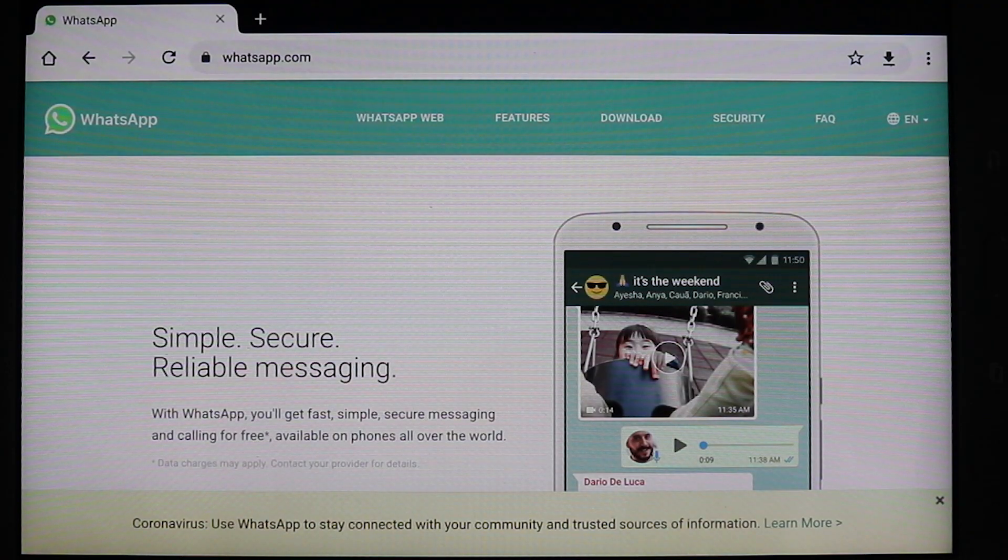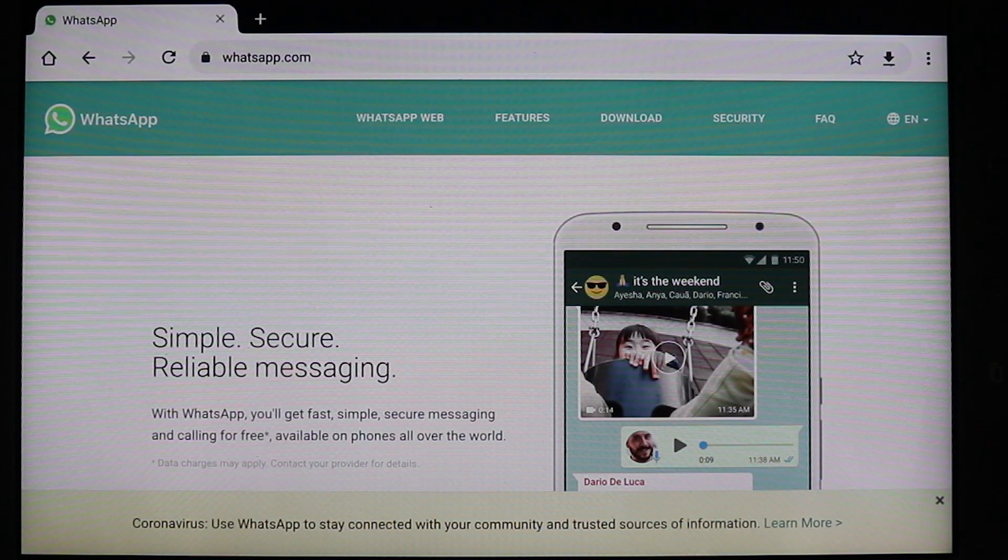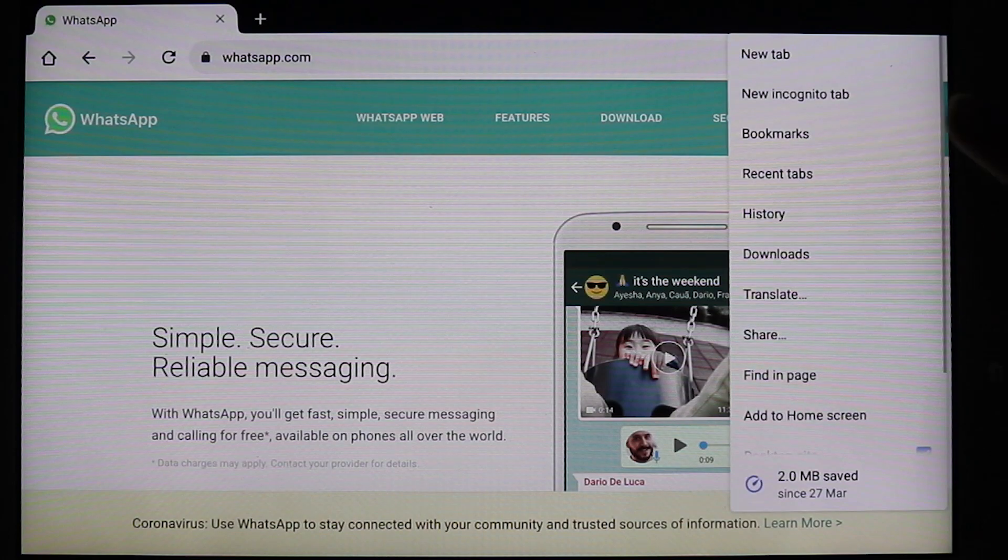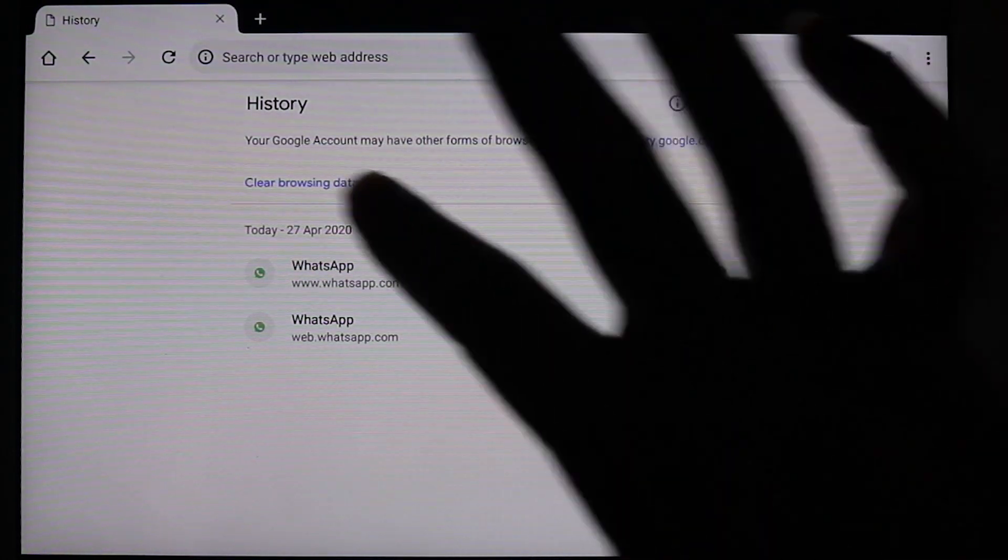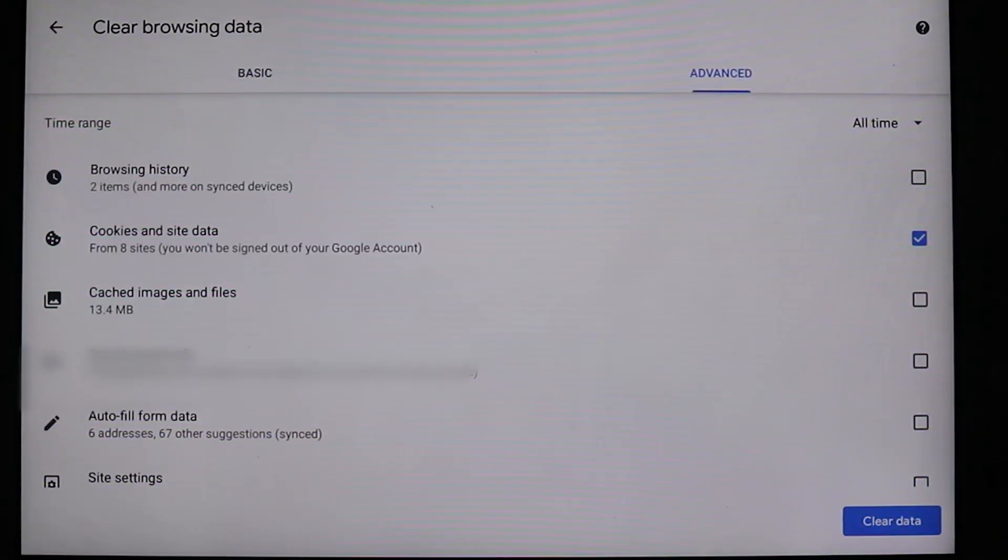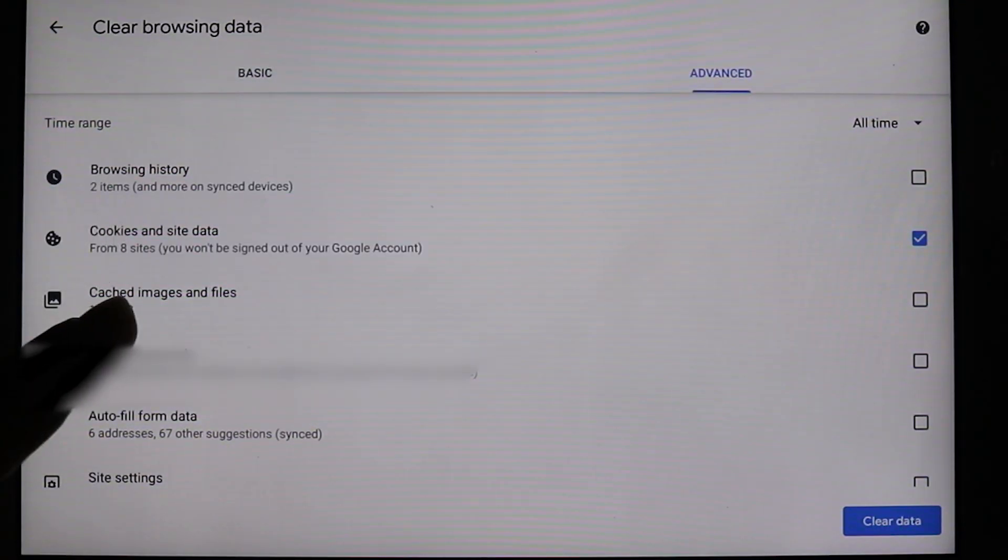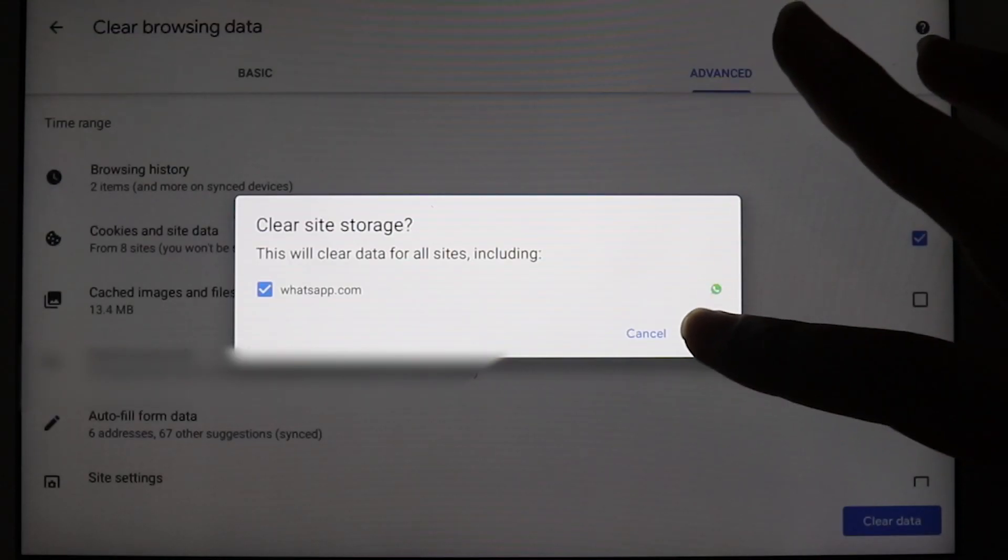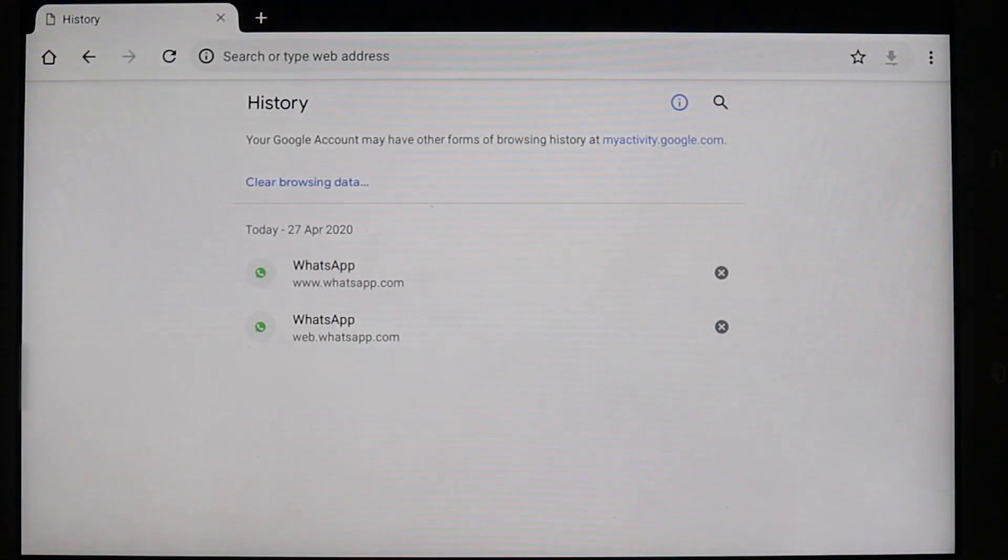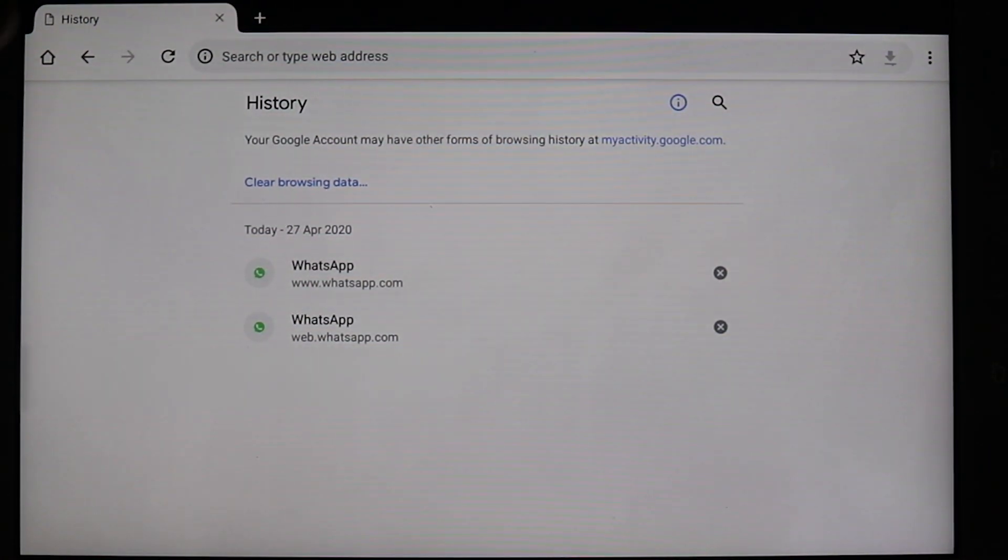So then you would need to repeat the process that I've shown in my previous video, which would be going to history. Then clear browser data. Make sure cookies and site data are checked. And then clear. And click on clear. It will clear all the data from the beginning of time.